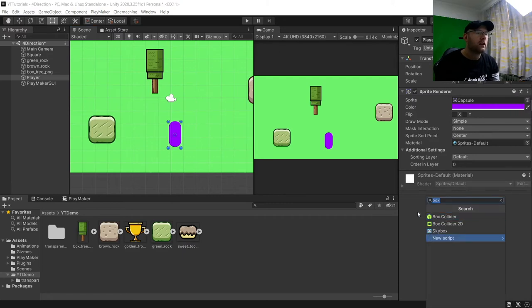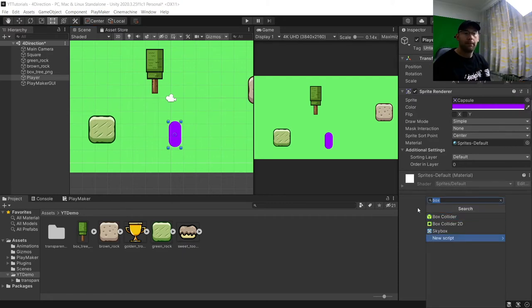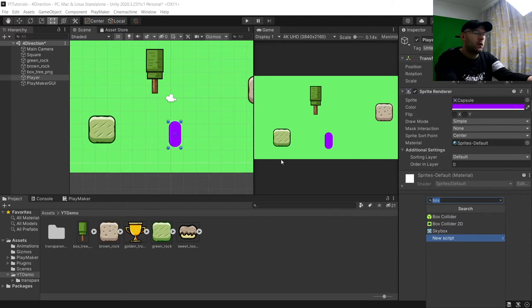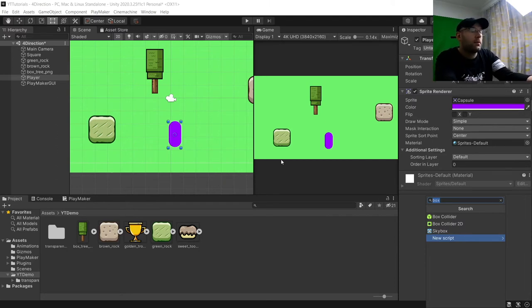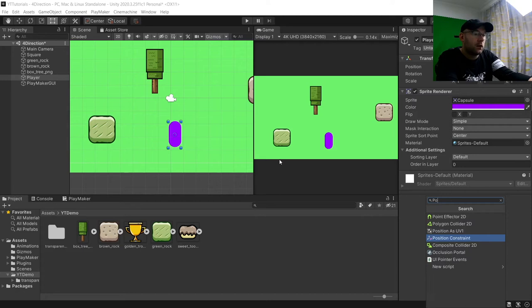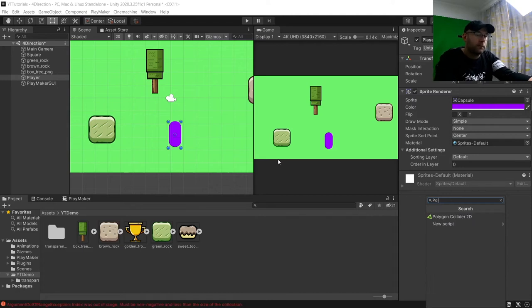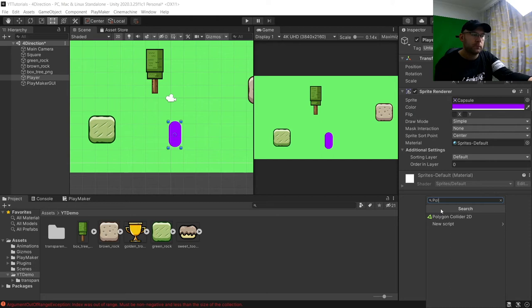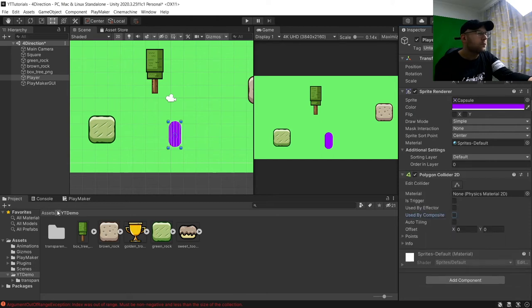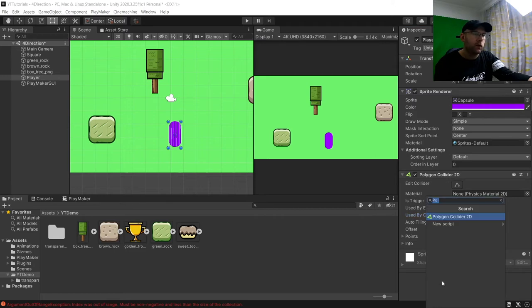So this is really simple to do. So what we're going to do is first of all, we need to actually give our player a collider. We don't technically need to do it for this, but it's always best to add a collider. So add a polygon collider because of the different shape. And then I'm also going to add a rigidbody 2D.